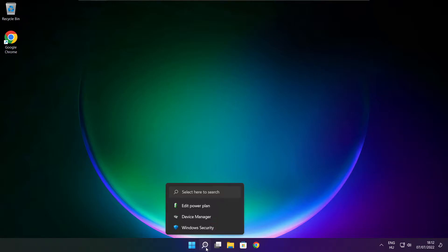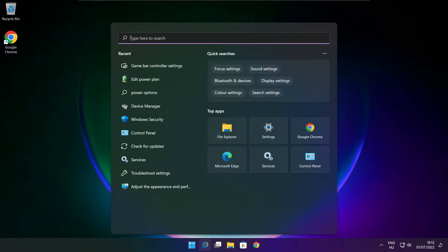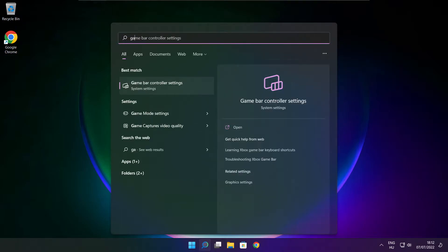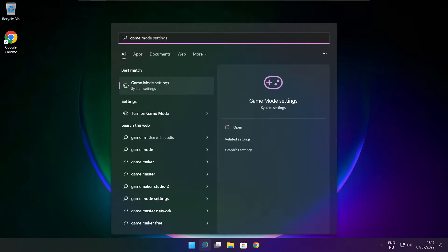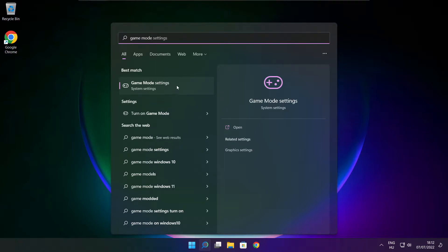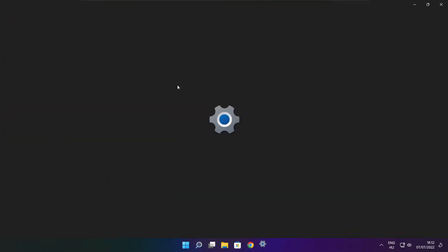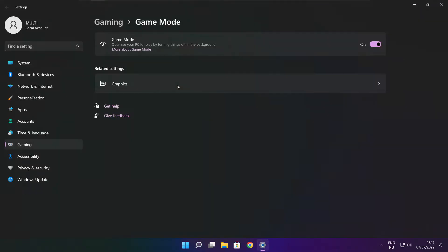Click search bar and type game mode settings. Enable game mode.